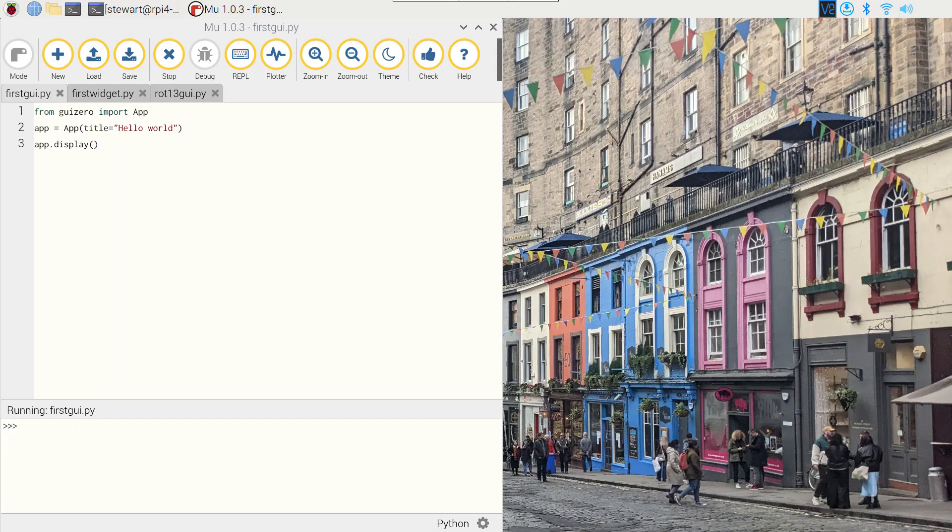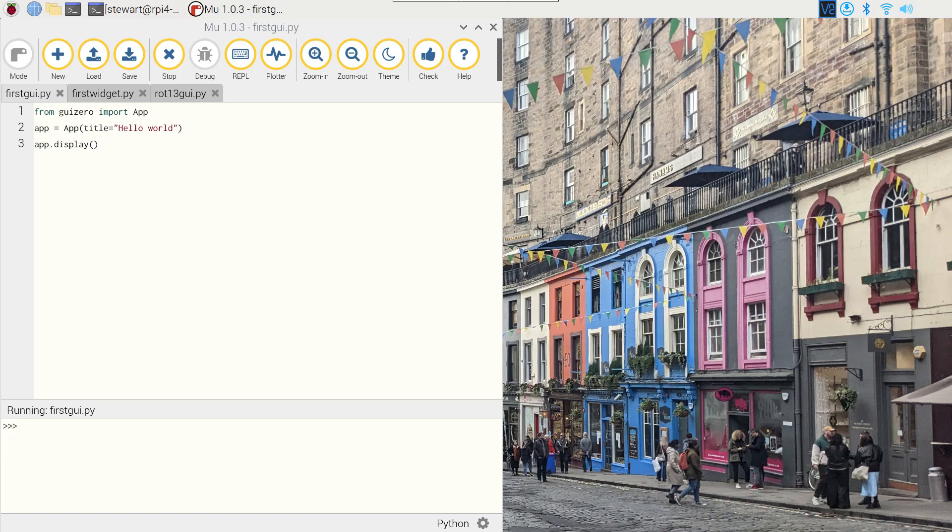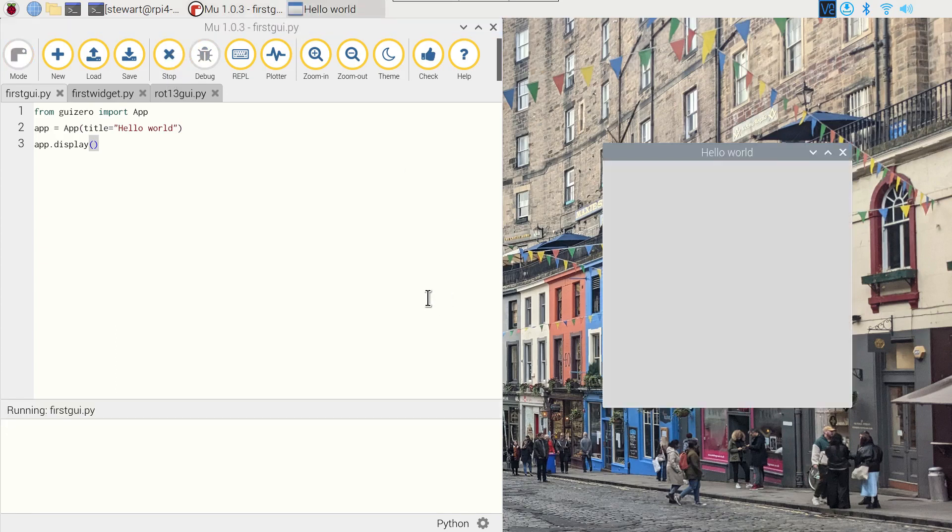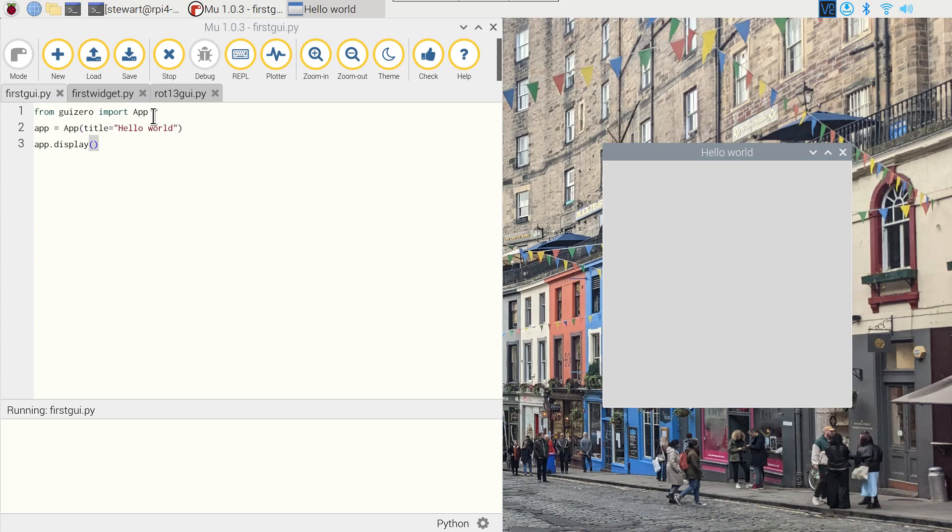Before we get on to that ROT13 program, we can create a simple example using the sample code on the GUI Zero documentation. Now here I'm using the Mu editor running on the Raspberry Pi, and this is pretty much the minimum to start a GUI application. It's just three lines of code. Set that running and you'll see we've just got a basic box here. The three lines: basically the first imports the libraries, the second creates the application with the title which is set at Hello World, and then the third calls the display method which puts the application on the screen.